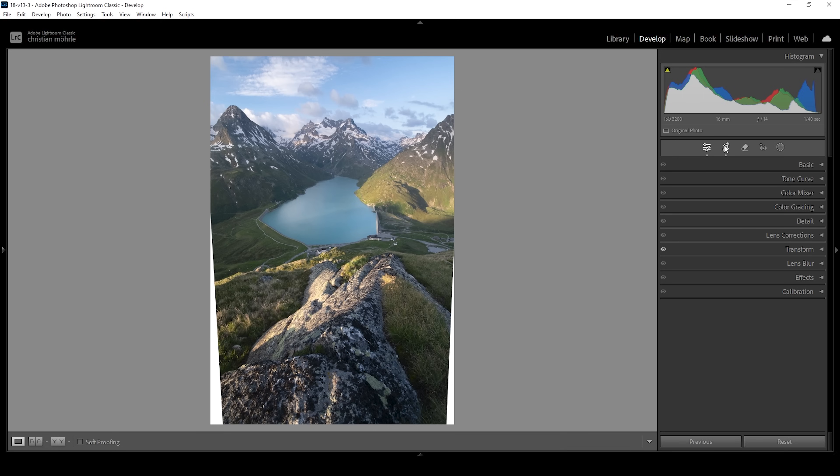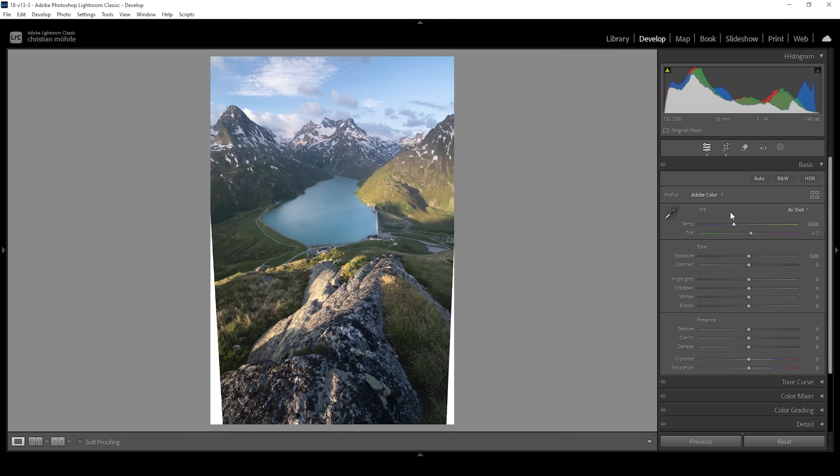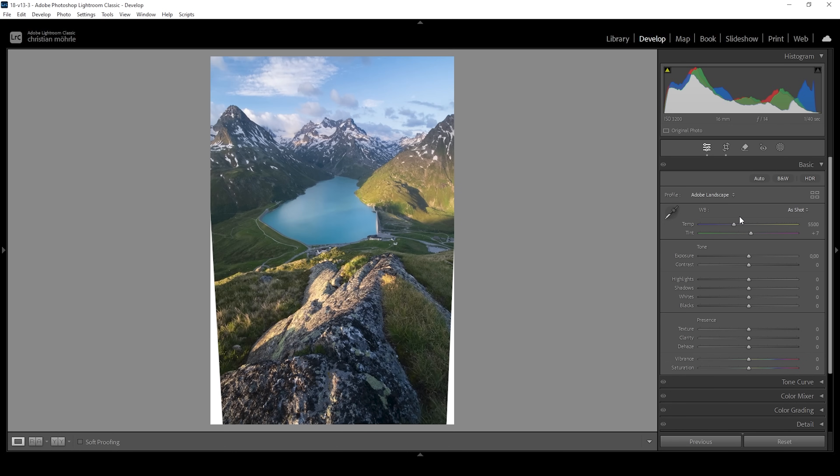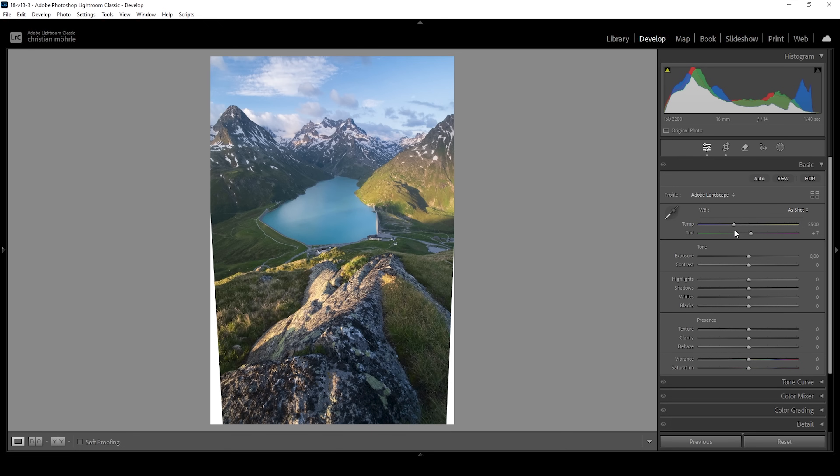Next up, we want to apply the golden hour color grading. For that, we want to first set up our base adjustments. Let's open up the basic panel and change the profile from Adobe color to Adobe landscape. This helps a little bit with the contrast of the image, but also it makes the colors stronger, which I like for a mountain landscape like this. I think at this point we could start working on that golden hour look a little bit by adjusting the white balance. A very simple change to do here is to just bring up the temperature, which will introduce more golden light to this scene. I'm going to bring it up quite a bit here. Right around here looks great.